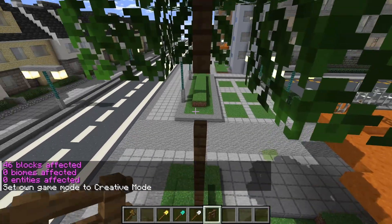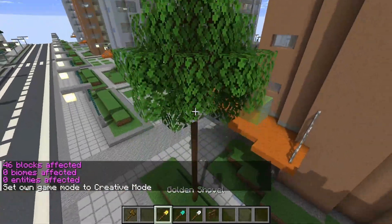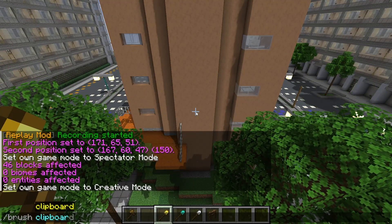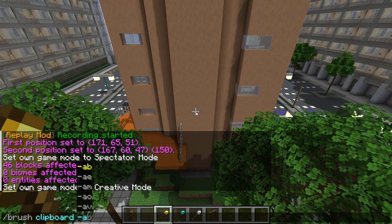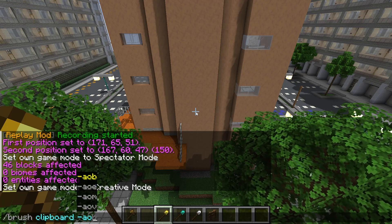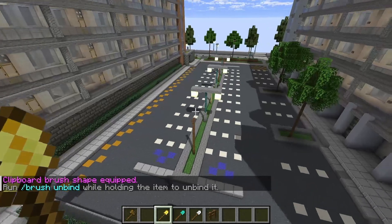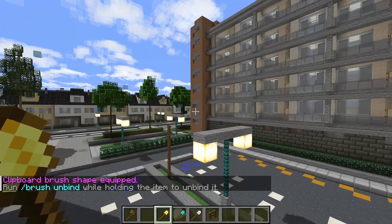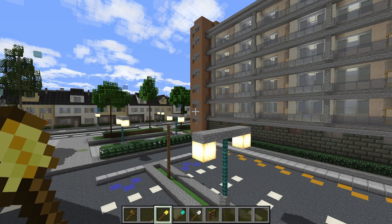And that will avoid these glass blocks here from copying over. Then I'll say brush clipboard, minus air, and O. What the O does is it makes sure to paste your selection where you've copied it from. If you don't use O, it will just grab the center of the selection.